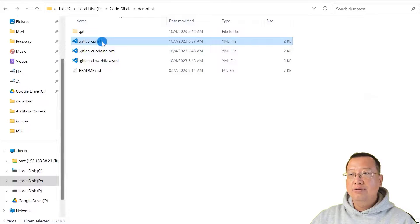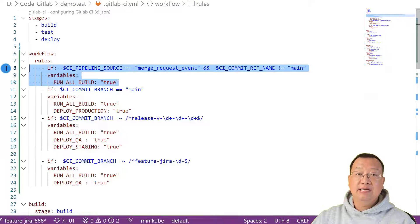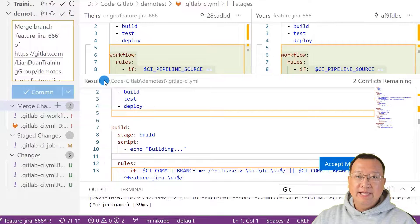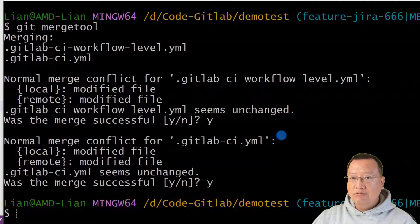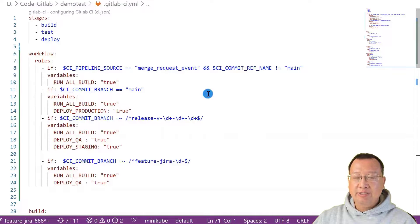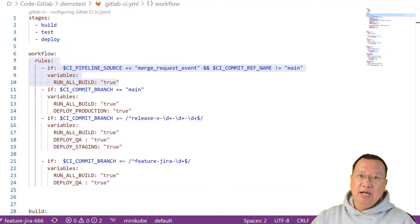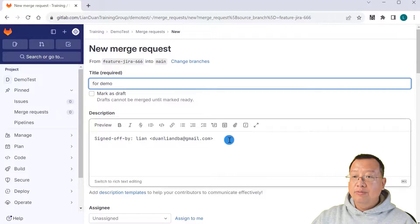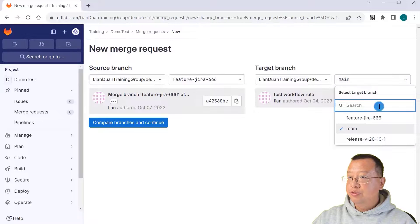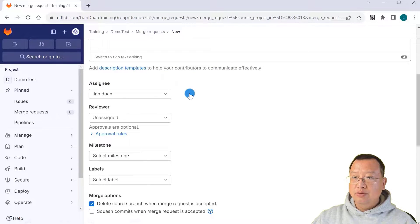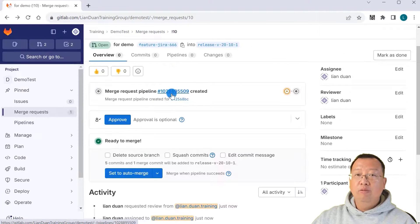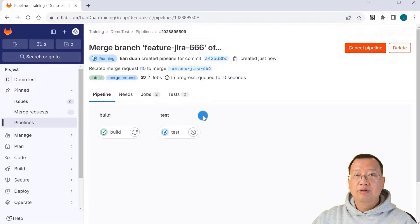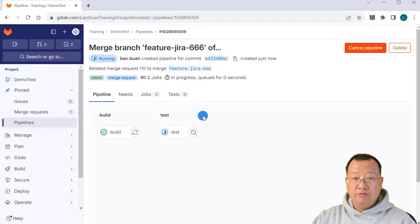Let's verify it. Open the .gitlab-ci.yaml file, highlight the content, and commit the change. There is a conflict — open the GitLab window to fix it. The conflict is auto-fixed, so open the file and check the auto-merge result. This looks good — commit the change and go back to the GitLab page. Create a second merge request for the demo, changing the branch from the feature branch to the release branch. Click Continue, assign it to me, reviewer is me, and create the merge request. Open the pipeline ID to see the detail — there should be two jobs: build and test. This confirms we added the trigger rule into the workflow successfully.